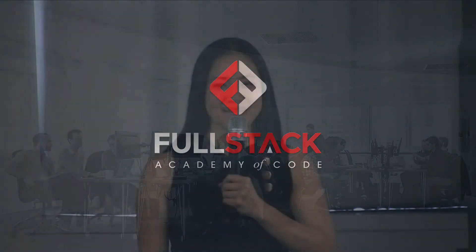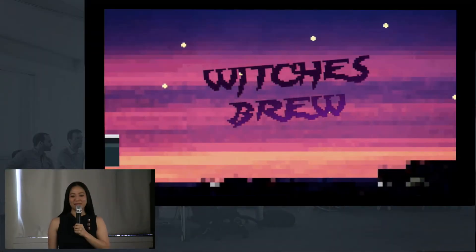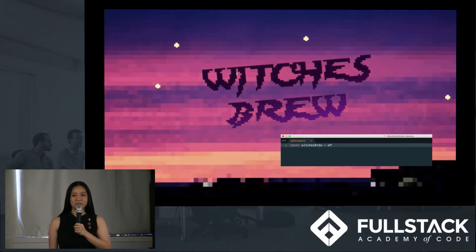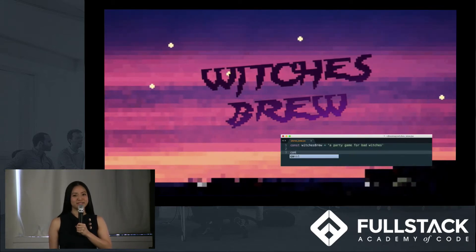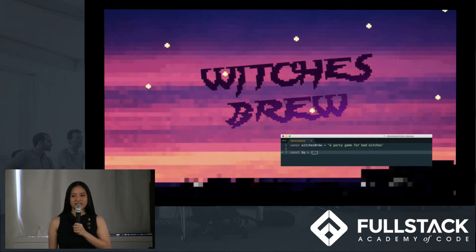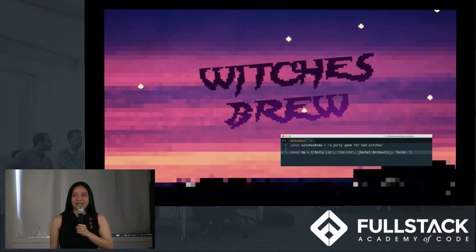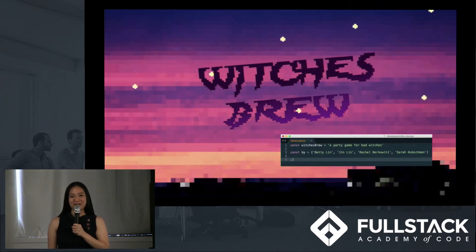Hi, I'm Betty Lynn, and I'm excited to introduce my teammates, Sarah Hubschman, Jin Lynn, and Rachel Berkowitz. Our capstone is Witch's Brew, a real-time multiplayer collaborative party game inspired by Space Team. We built it for the web with a mobile-optimized design, so you can play it on both desktop and mobile devices. We chose this project because of the challenge of building a multiplayer game, and it's the kind of fun co-op game we'd actually play with our friends. And now Sarah's gonna walk through how to play.